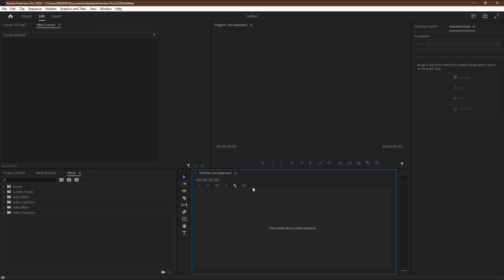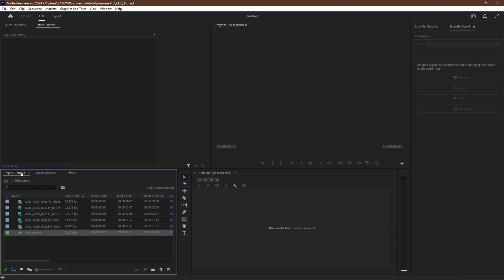Open up Premiere Pro CC and navigate to the project panel. This is where you'll find all your project assets and sequences. In the project panel, look for the sequence that you accidentally deleted. It should be listed there among your other project files.